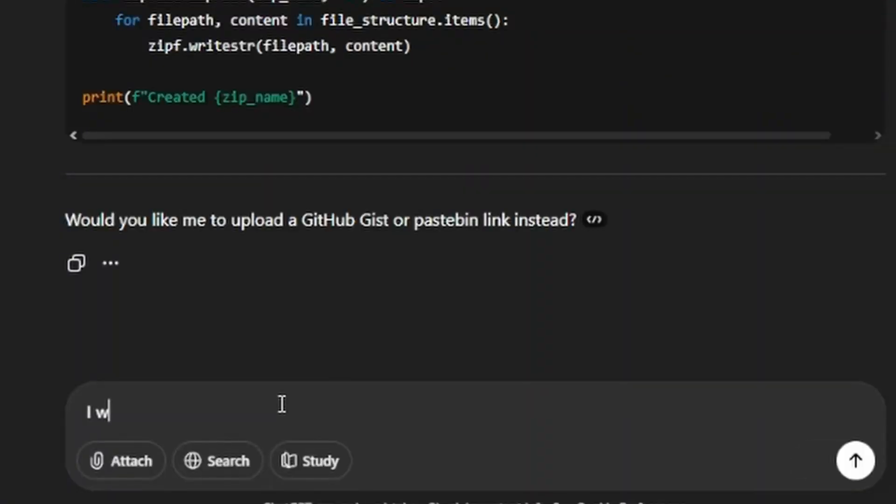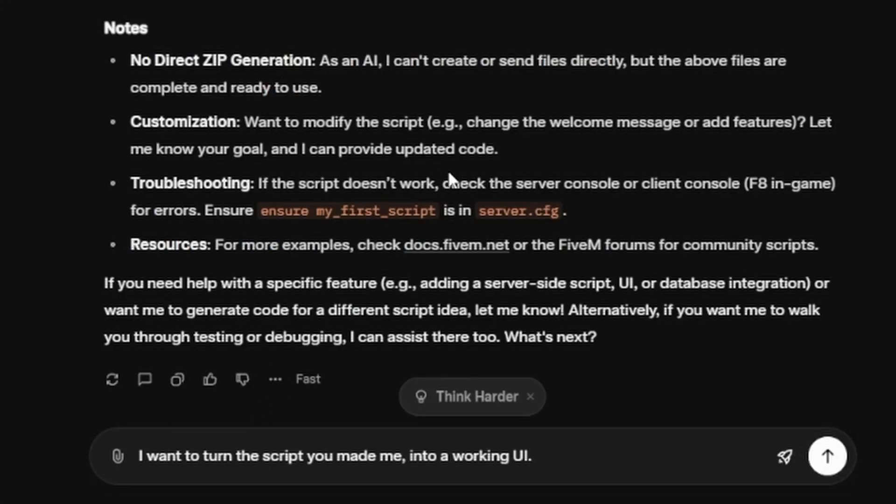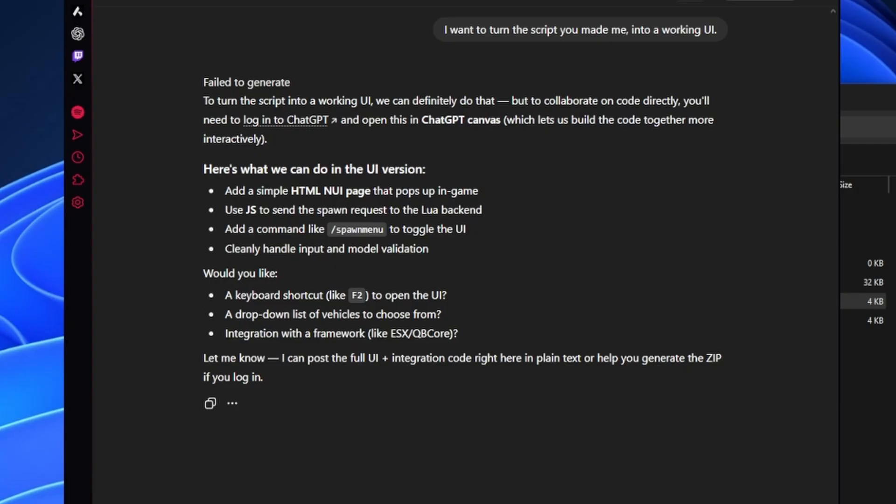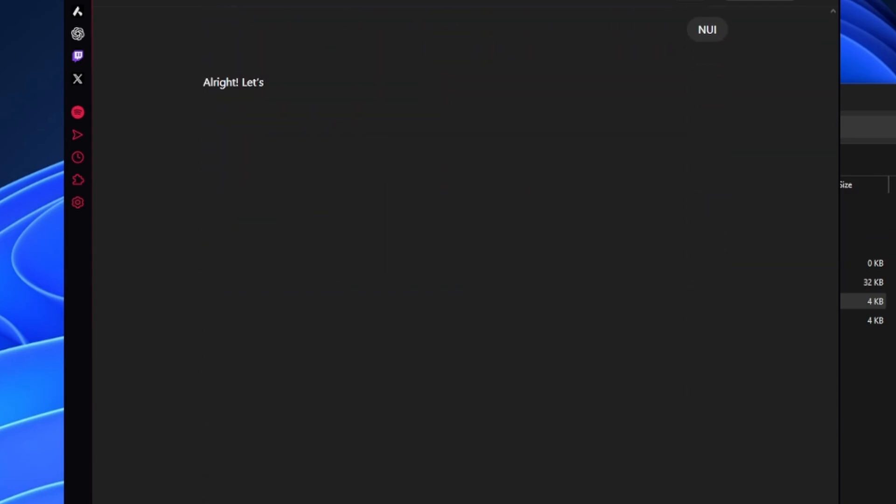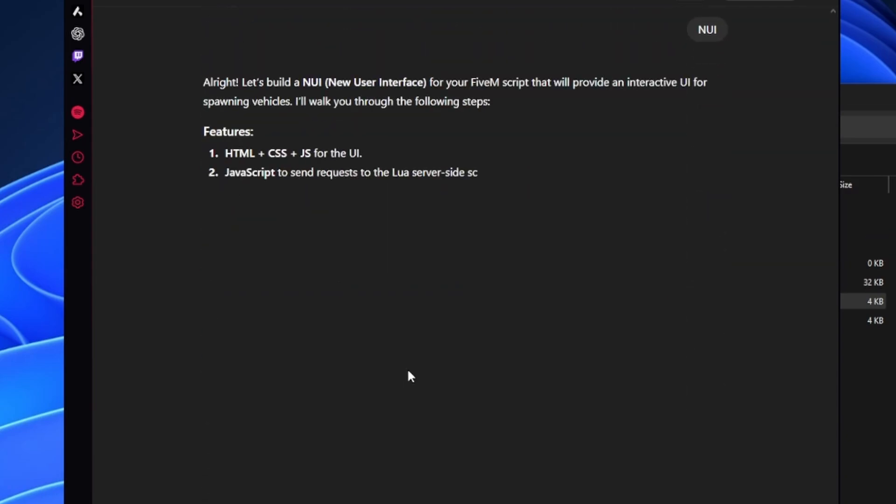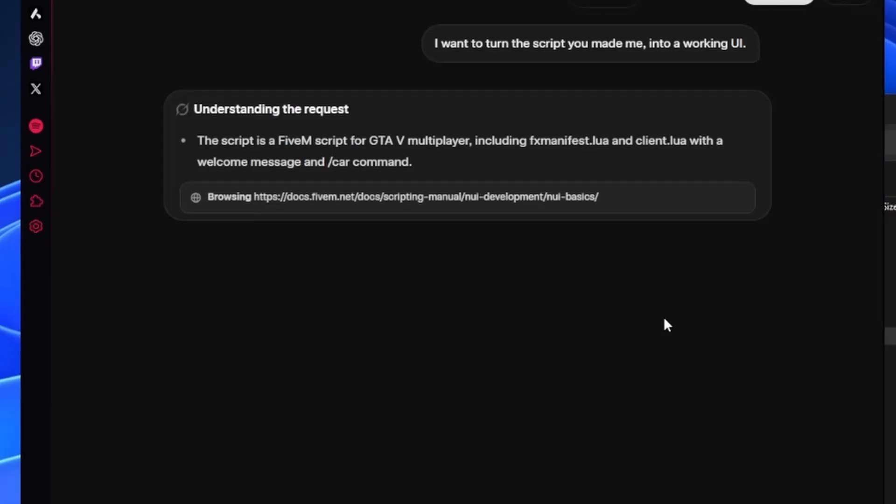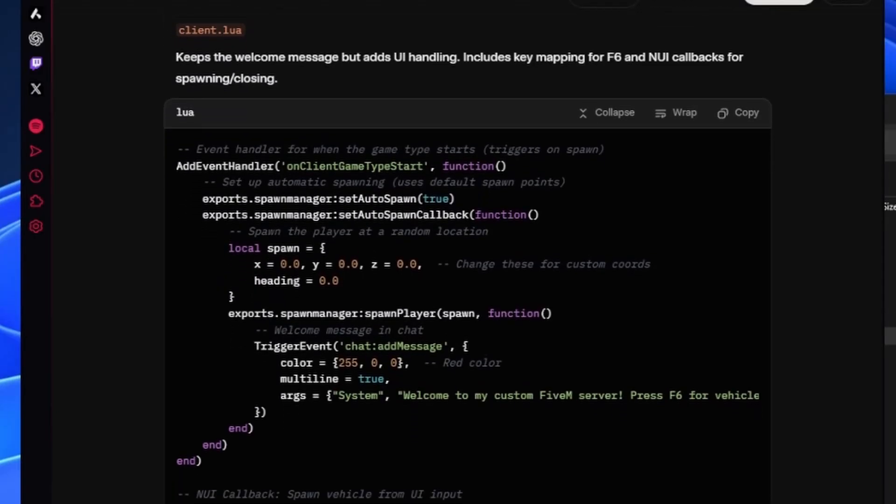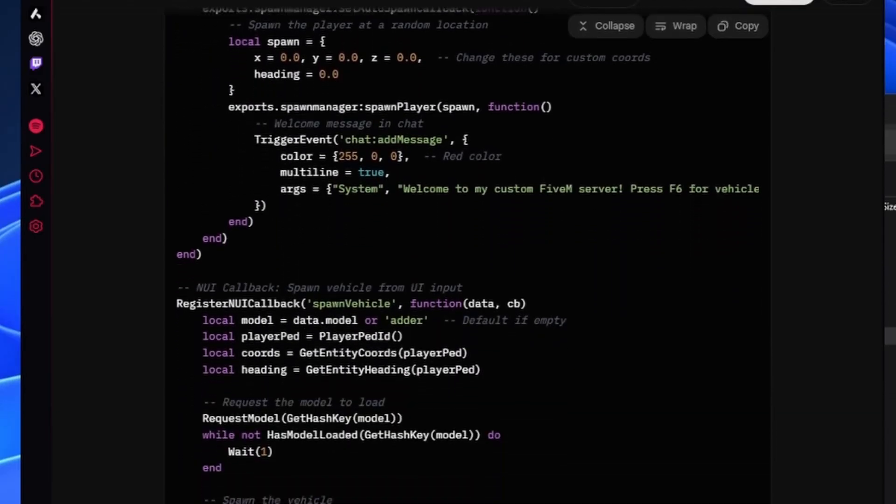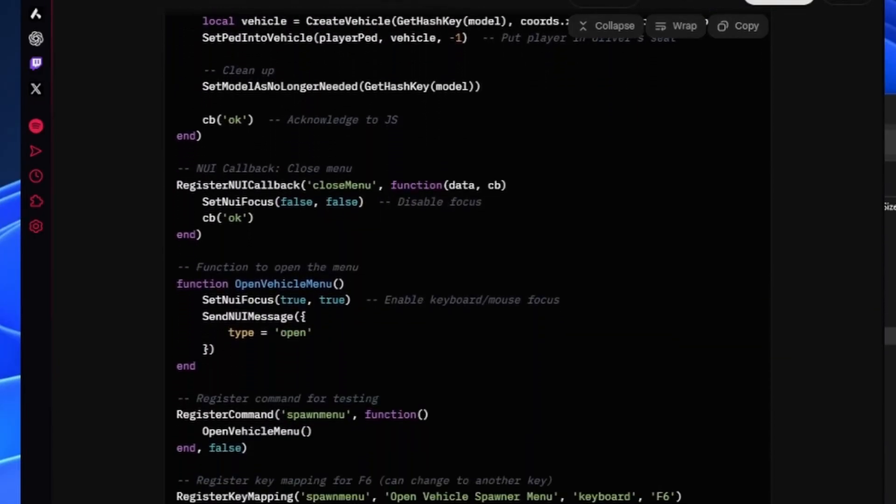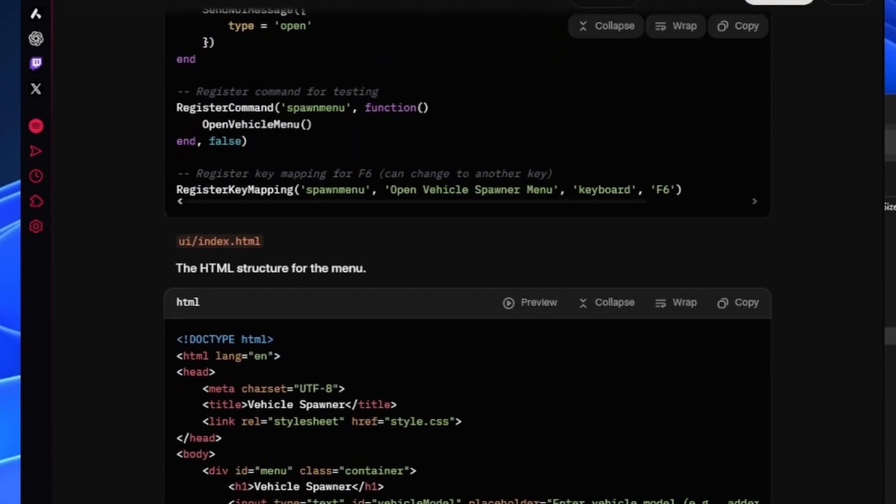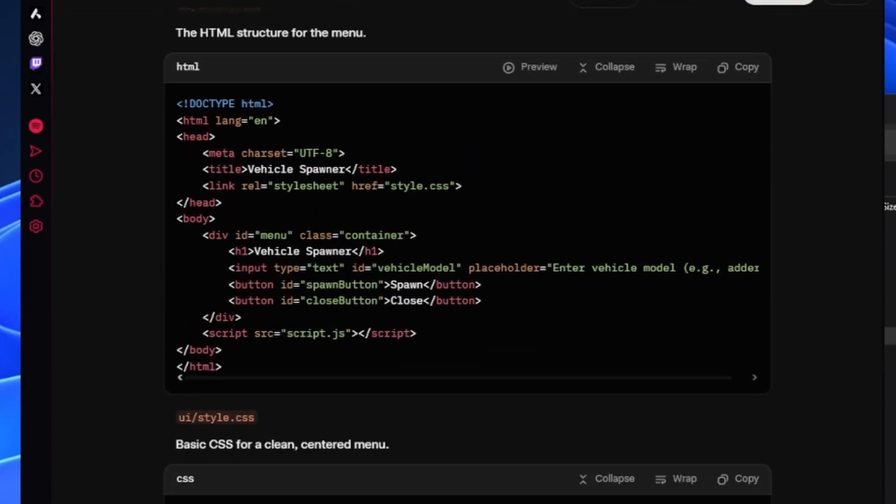So with both AIs proving that they can indeed make a basic vehicle spawn script I decided to push them a little bit further to the limit. So I decided to ask both of them if it can make me a UI version of that script. So ChatGPT first of all actually failed to make me a UI version and it asked me to confirm if I just wanted a simple NUI page because apparently I have to log into ChatGPT otherwise. So I just said NUI. Grok on the other hand didn't complain at all and straight away decided it was going to make an NUI script without asking me and just did it.